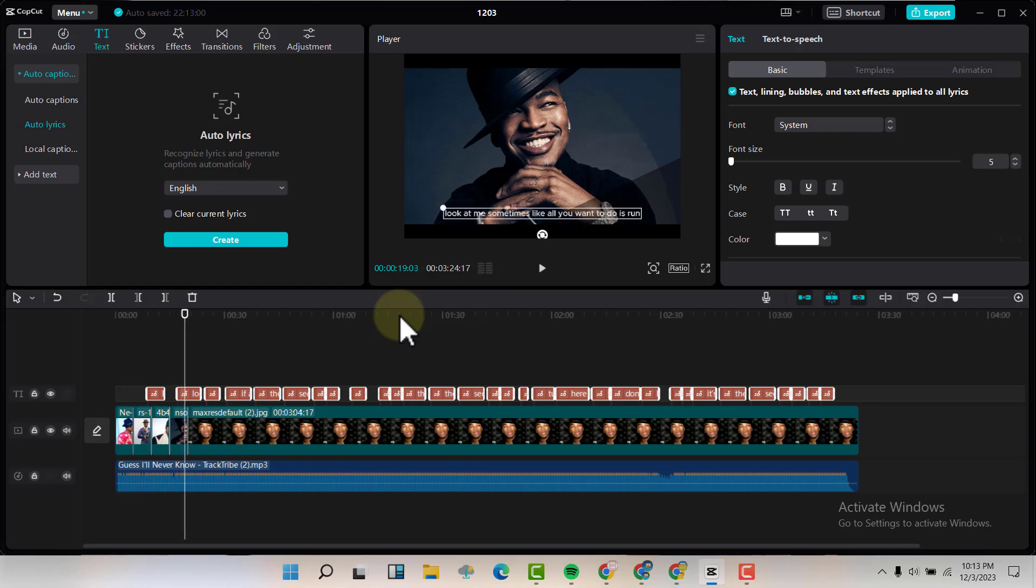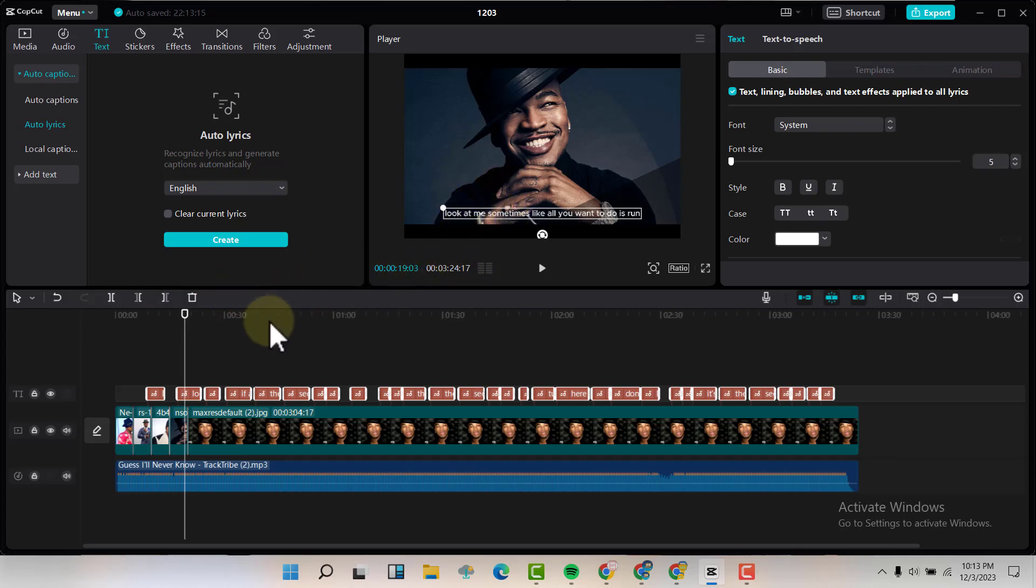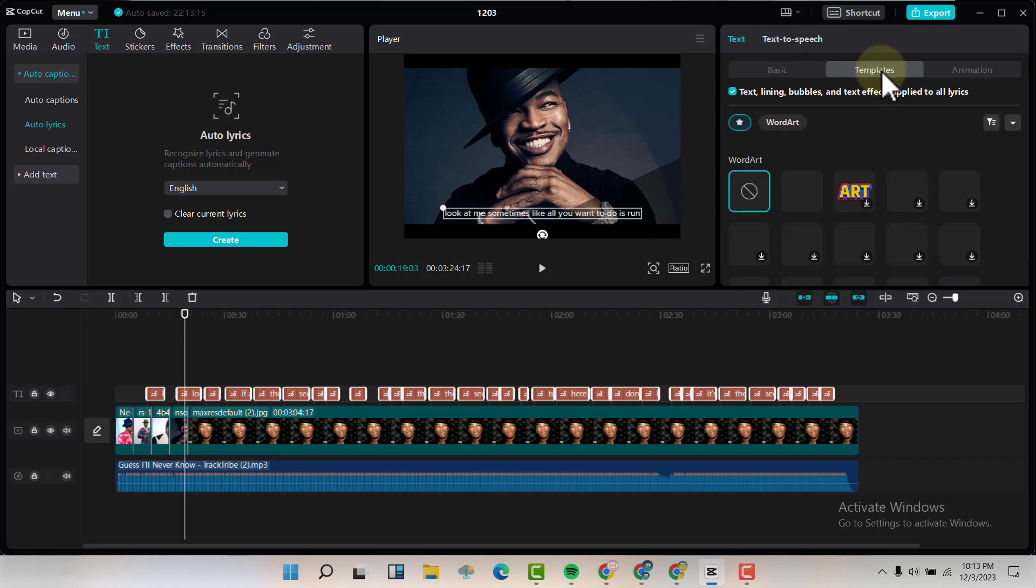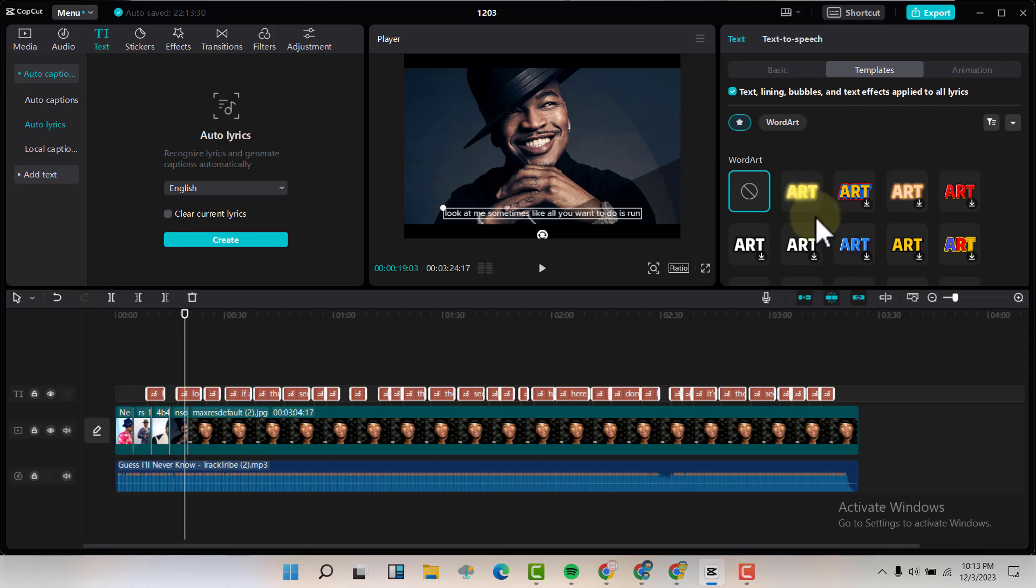Now that is really nice. Now if you look at the texts, they are not really appealing, they're not really looking good, so we can go and try to modify this text to make it stand out a little bit. So we are going to the templates and we are going to have so many templates here that we can use.